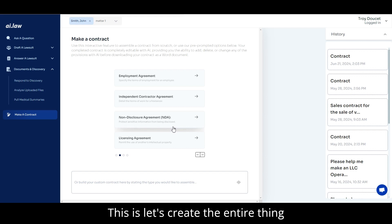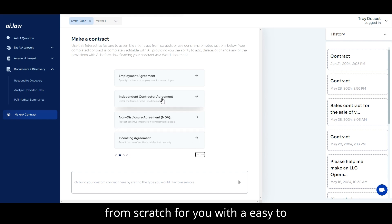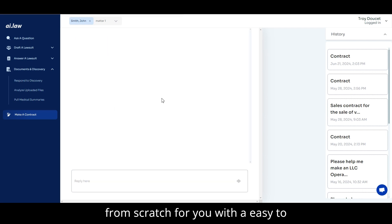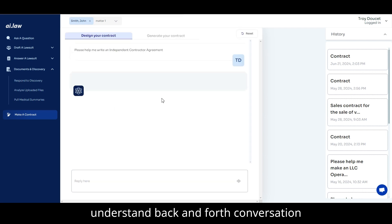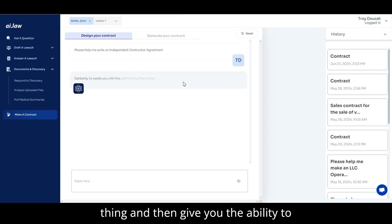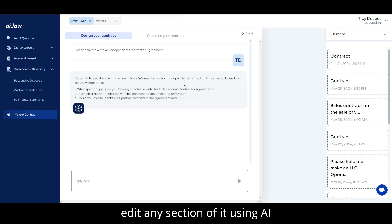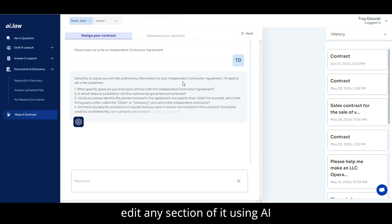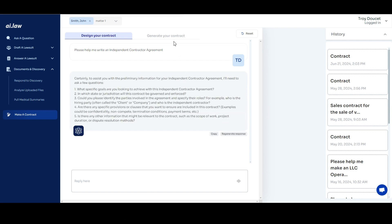This is, let's create the entire thing from scratch for you with an easy to understand back and forth conversation with AI before we generate the whole thing and then give you the ability to edit any section of it using AI afterwards.